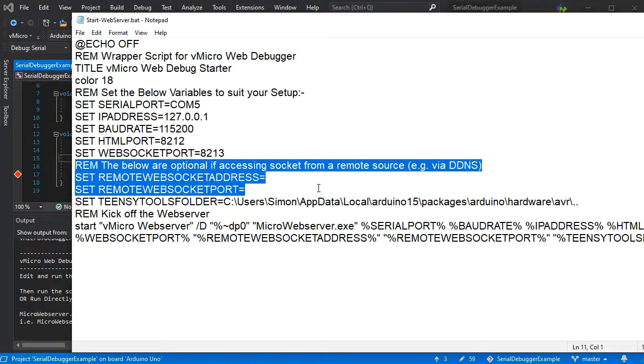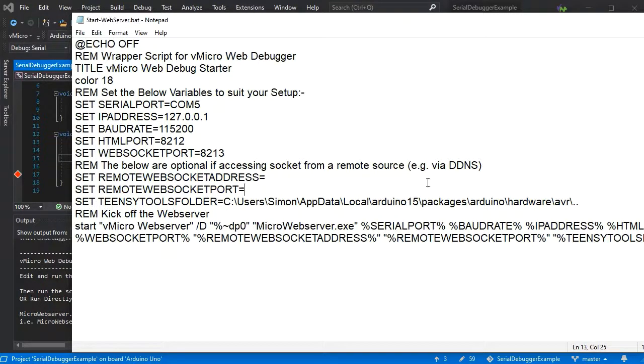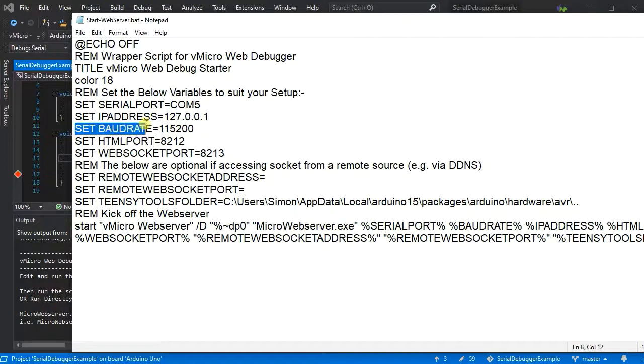If you want to run it remotely, which we'll go into this further in another video, you can set the remote web socket address and remote web socket port. So if you were tunneling out through your home router to the web, you'd configure these settings.